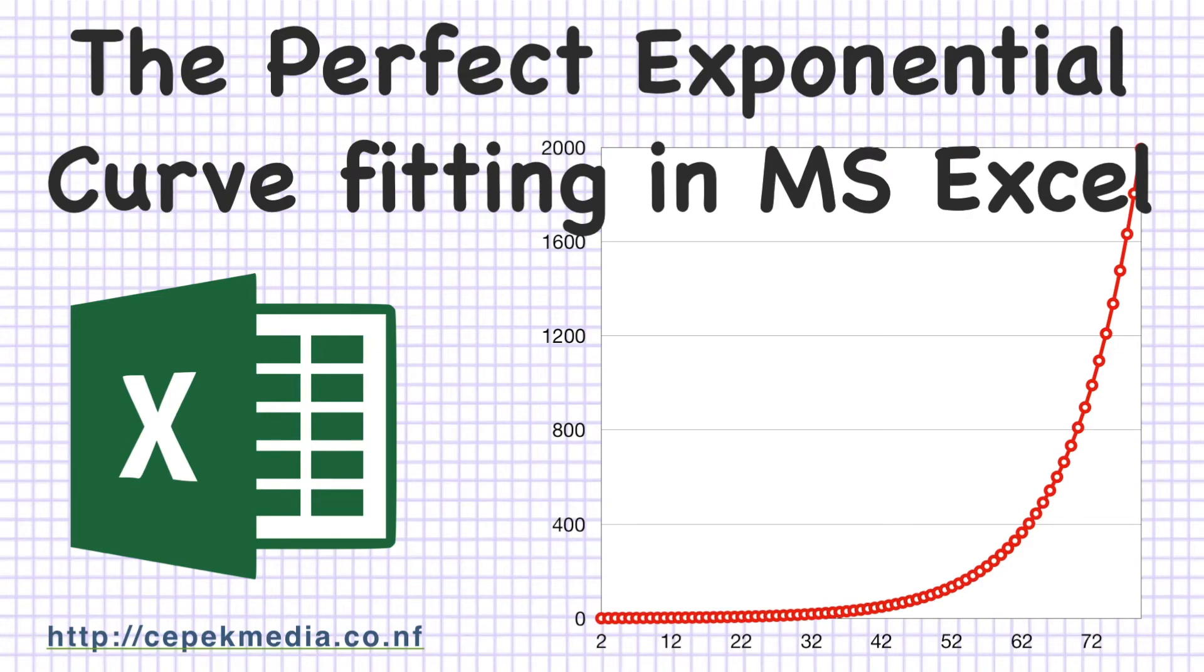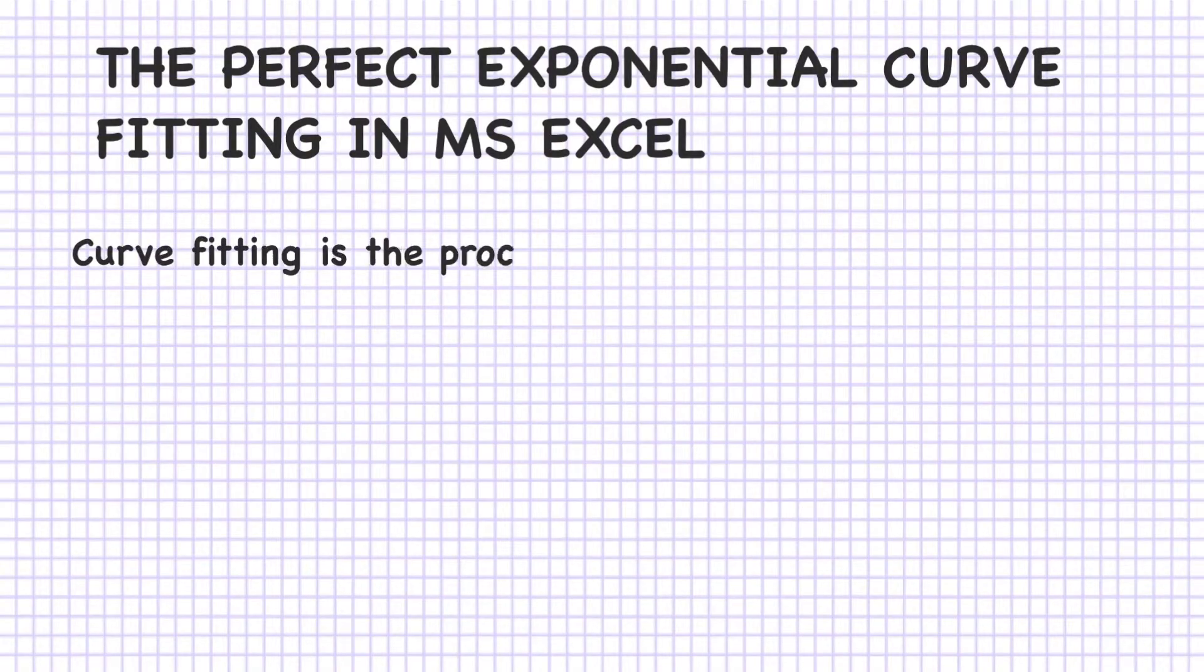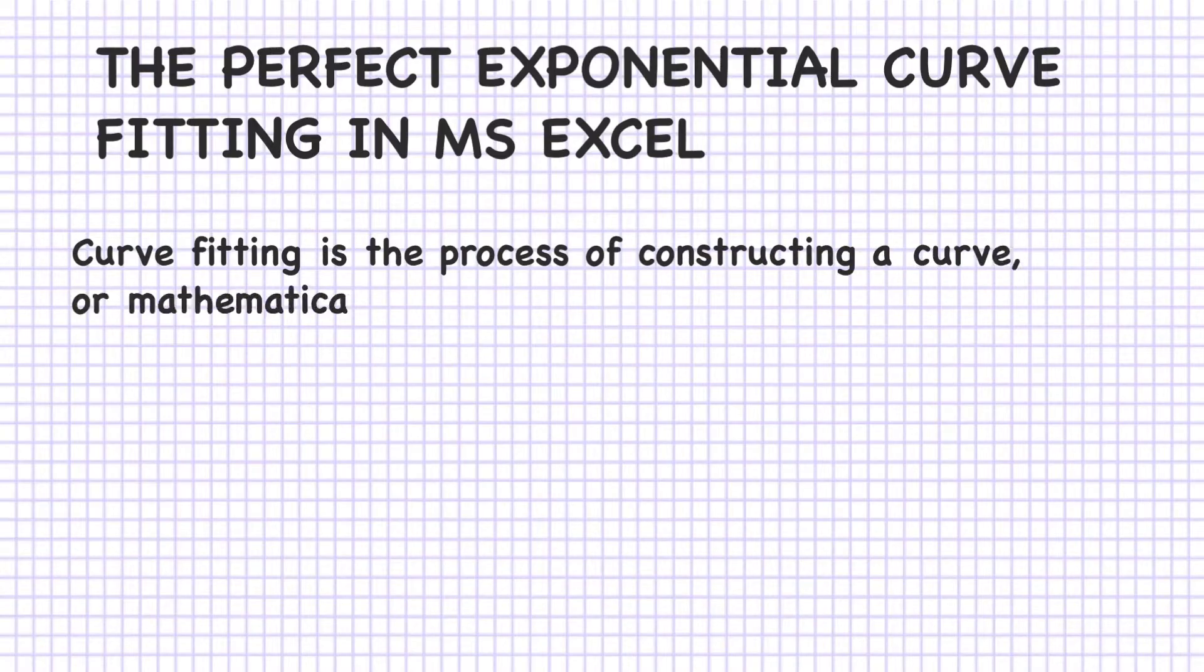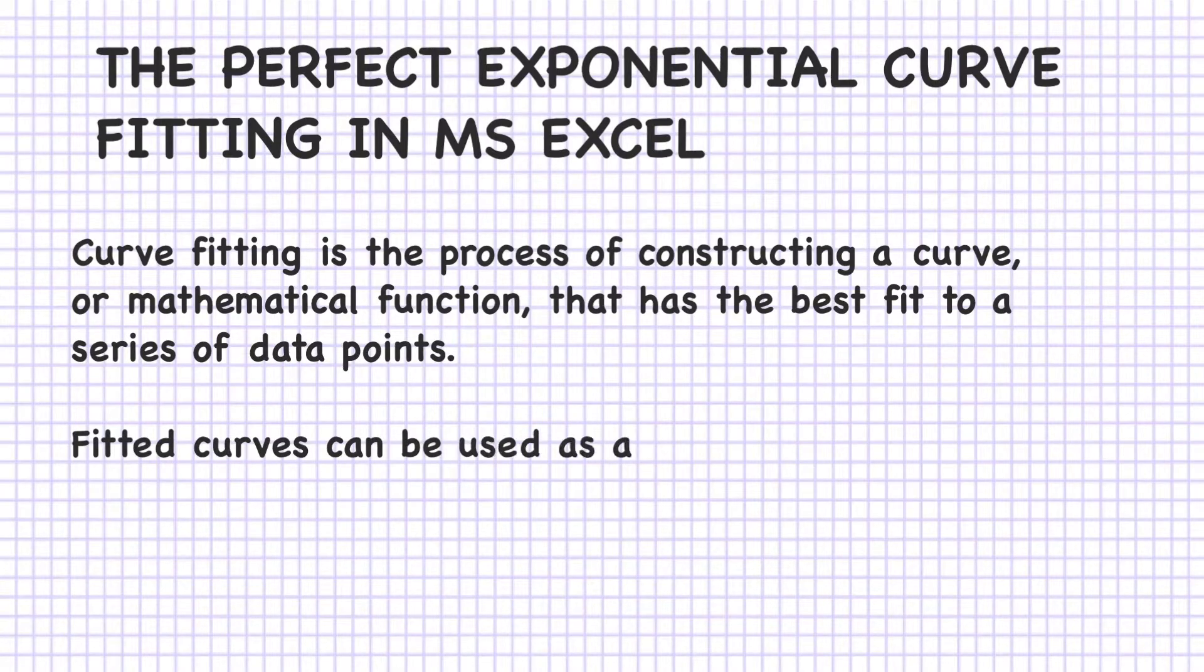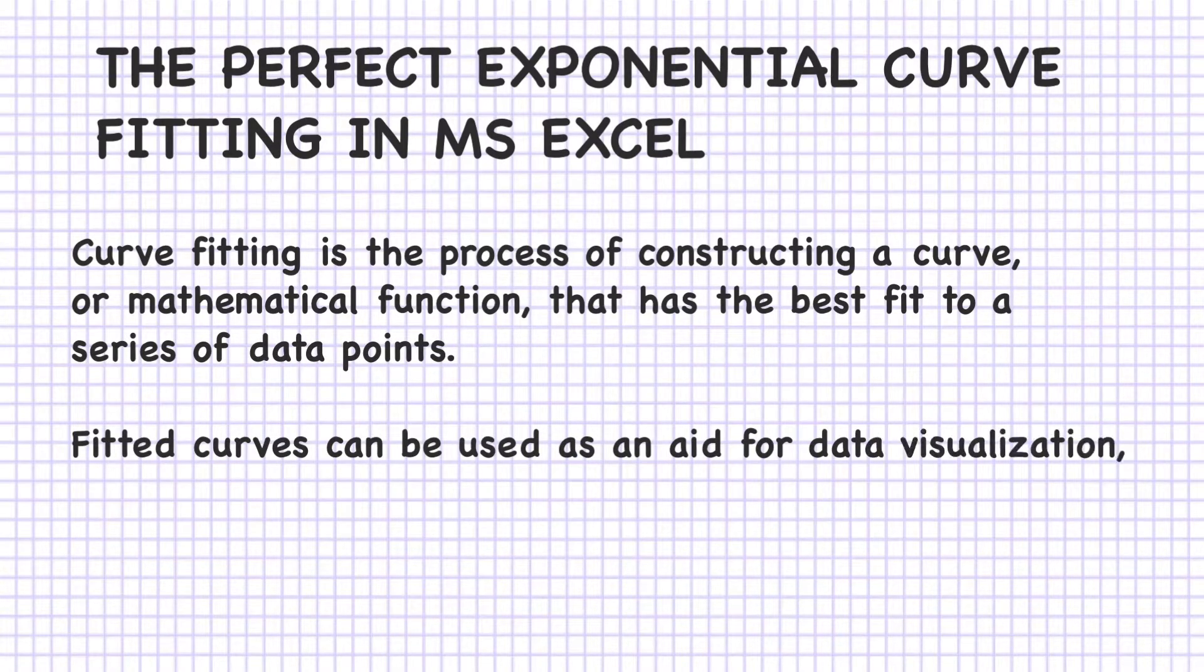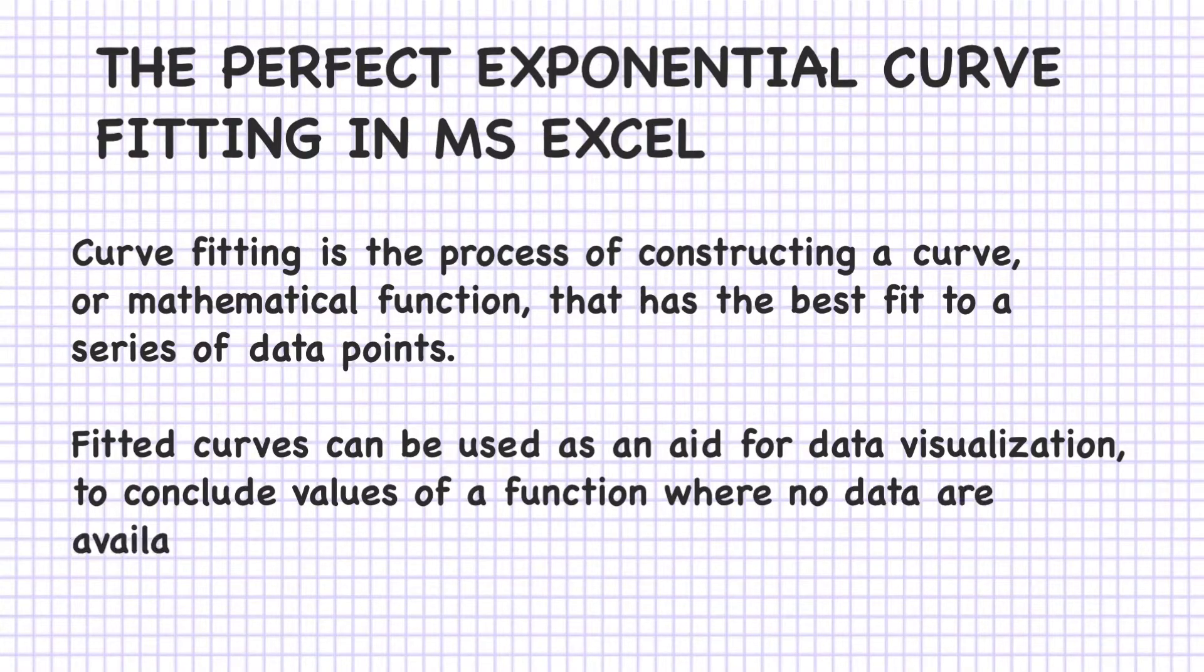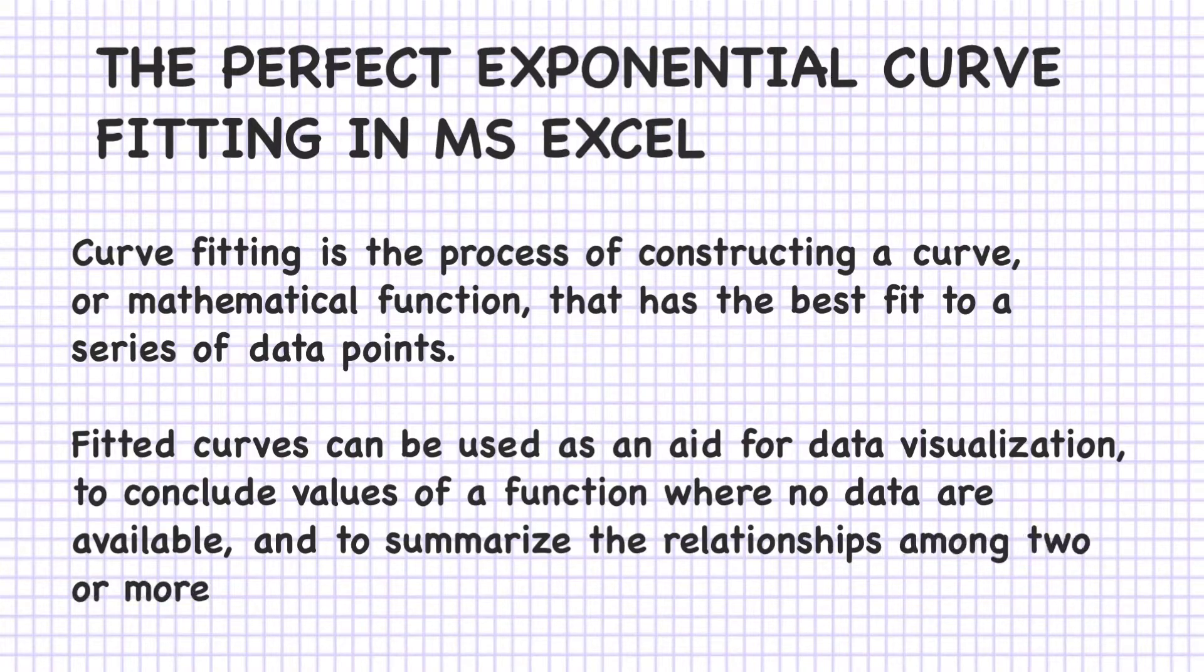As in the previous video, we already learned how to fit a straight line on given data. In this video, we will fit an exponential curve with given data in Microsoft Excel. Curve fitting is the process of constructing a curve or mathematical function that has the best fit to a series of data points. The fitted curve can be used as an aid for data visualization, to conclude values of a function where no data are available, and to summarize the relationship among two or more variables.